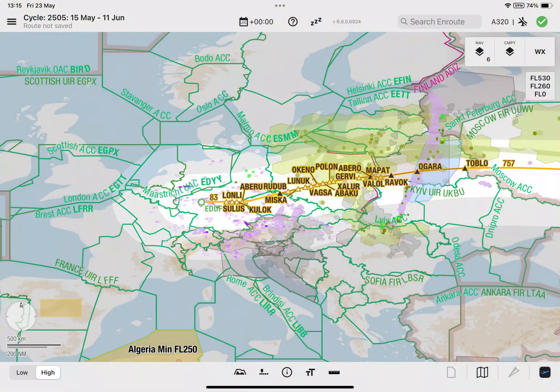Welcome to the GPS interference tutorial for Lido M-Pilot version 6.8. With this Lido M-Pilot release, you can display two types of GPS interference information — GPS jamming and GPS spoofing — on the enroute map.